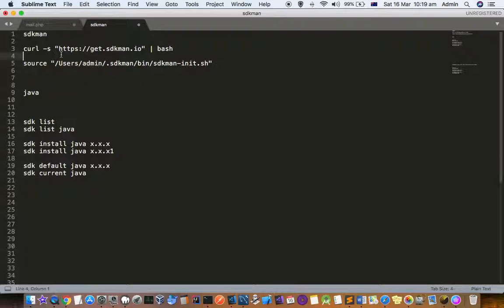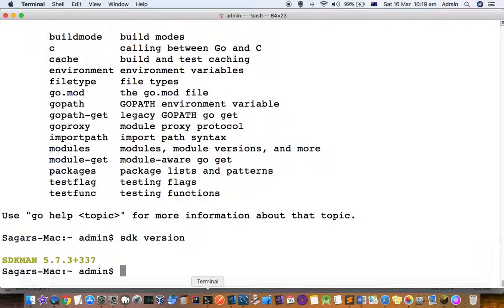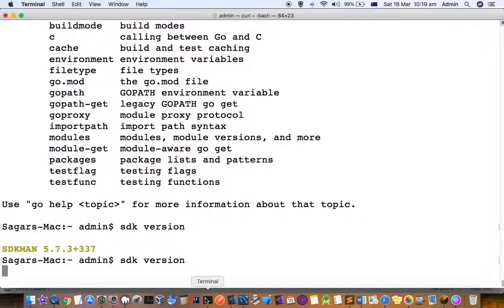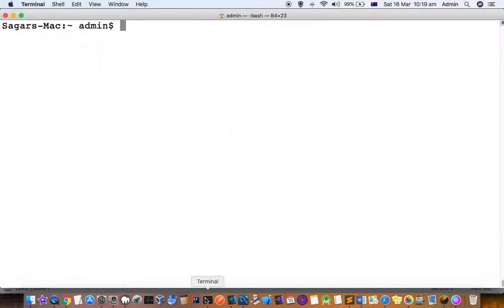After that SDK will be installed. I've already installed SDK, so let us check the SDK version. For that this is the command: sdk space version. Right now I'm using this 5.7.3 version.